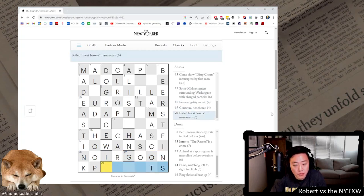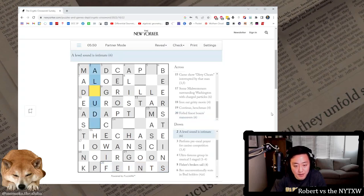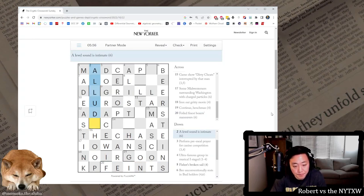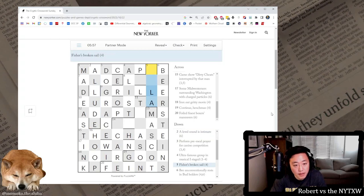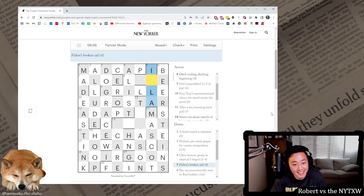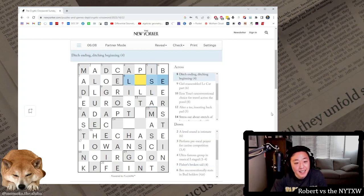Foiled finest boxers maneuvers, this is feints, it's just finest anagram. Allude. This is actually intimate rather than intimate. Fisher's broken sail, this is, Isla Fisher, I don't know how to pronounce it actually.